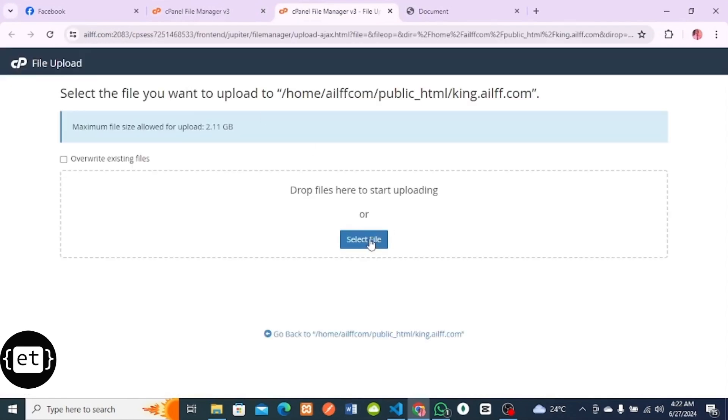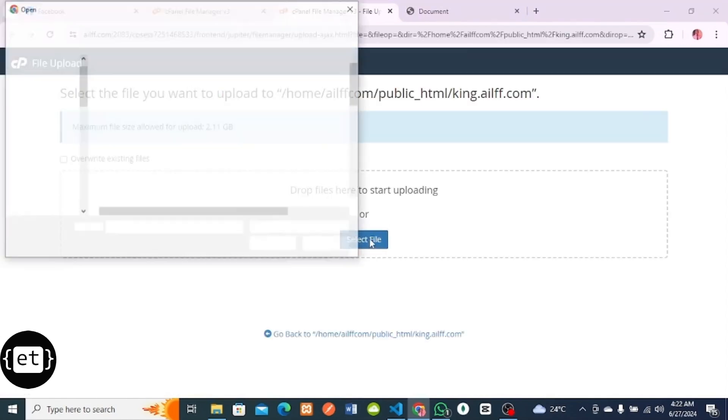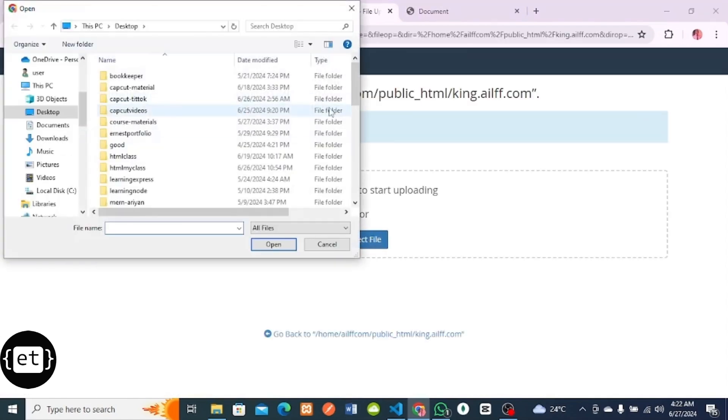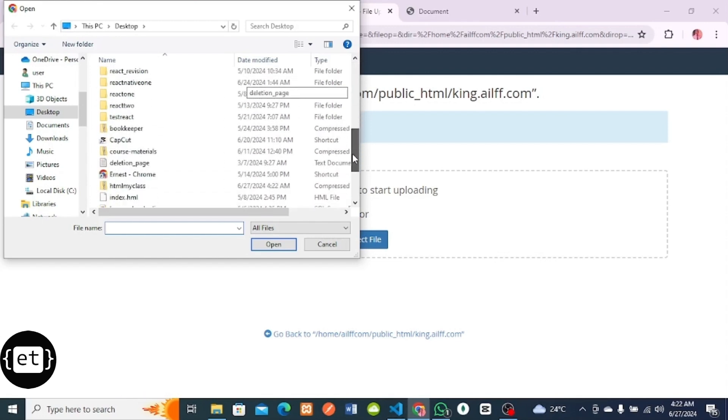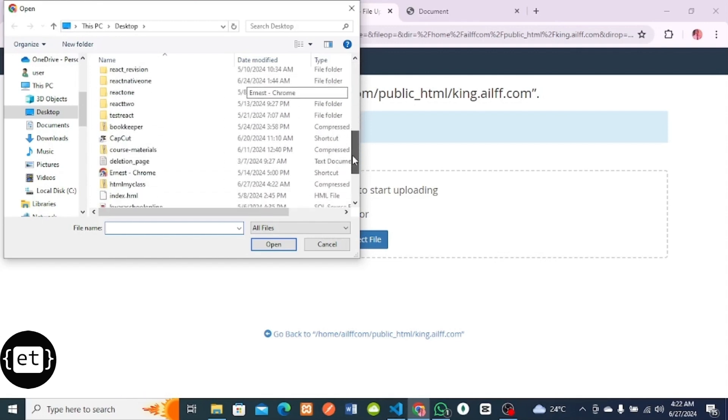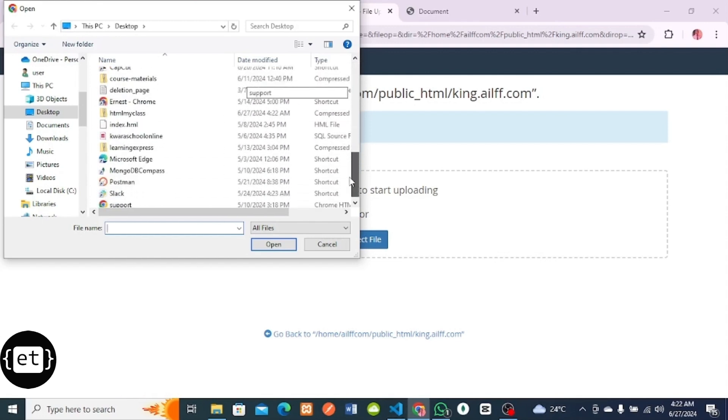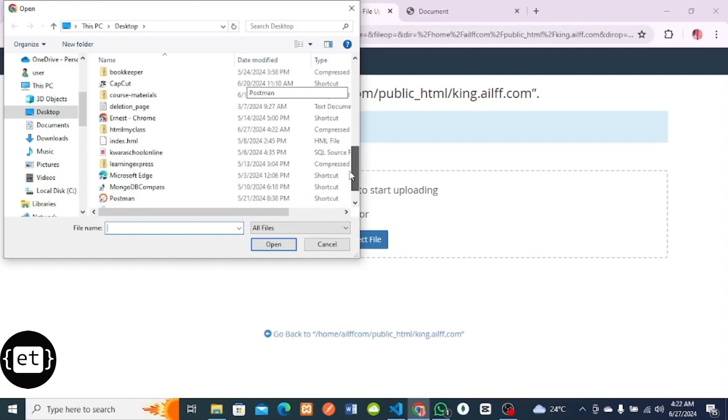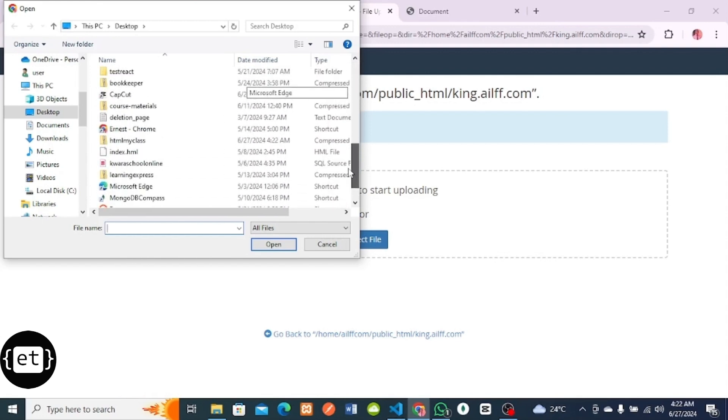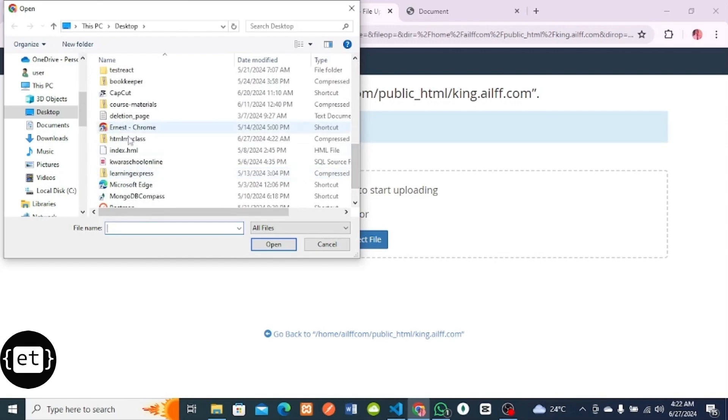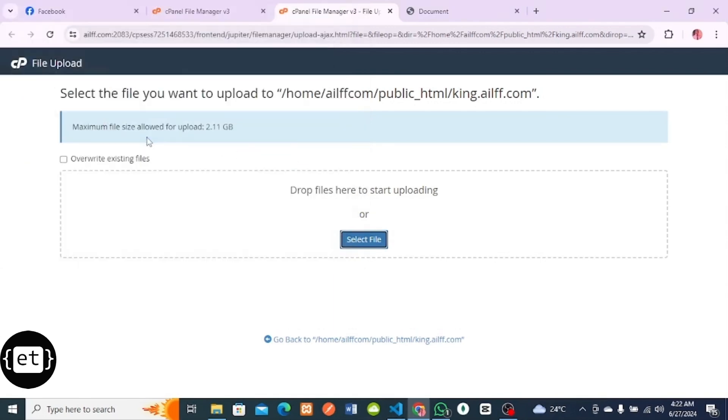Click on Select File, then locate the zip folder that you compressed, which is HTML My Class. I'll click it, then you wait for it to start loading. Let's wait a little bit until it gets to 100 percent.